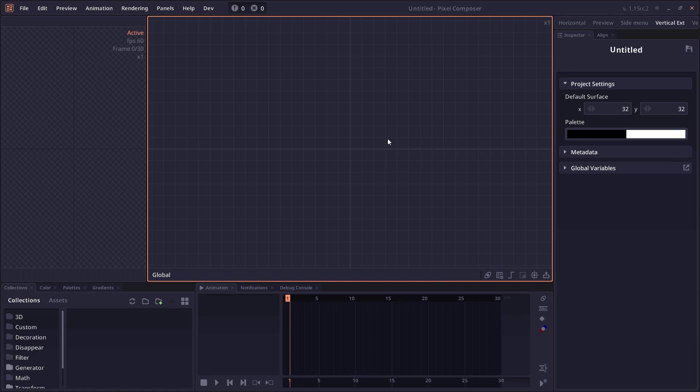Welcome to Pixel Composer tutorial. In this video, I will go through the concept of expression.